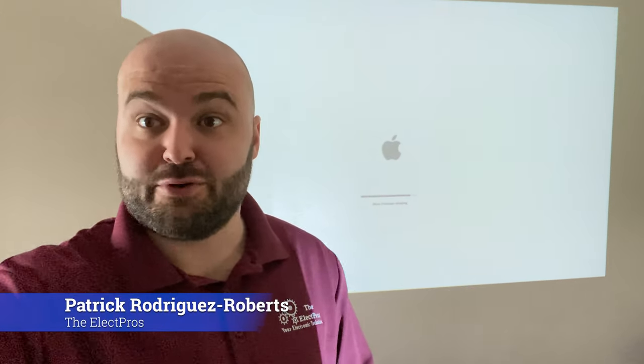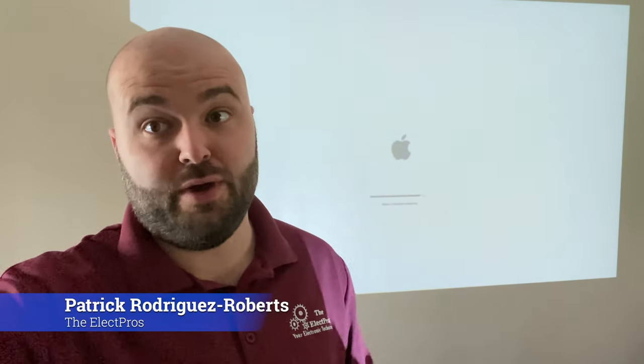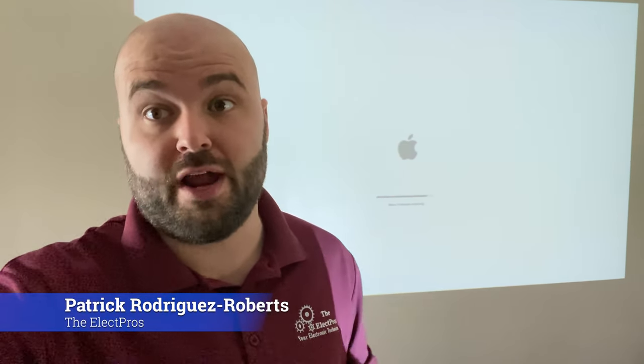What's up, everybody? My name is Patrick at the Elect Pros, and today I'm going to show you how to program an HD 7950.